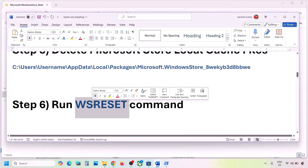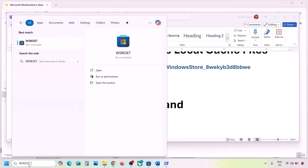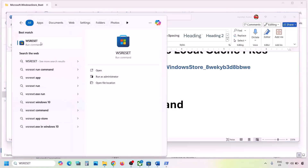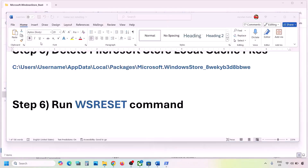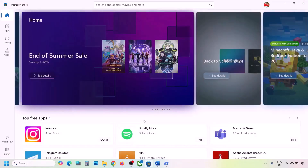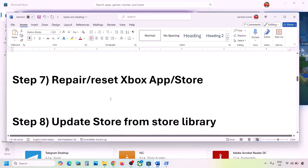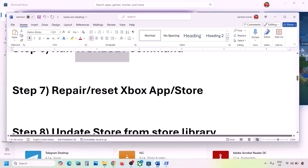The next step is to run the WSReset command. Type 'wsreset' in the Windows search box and click on WSReset. This will open Microsoft Store again, and then you can check.